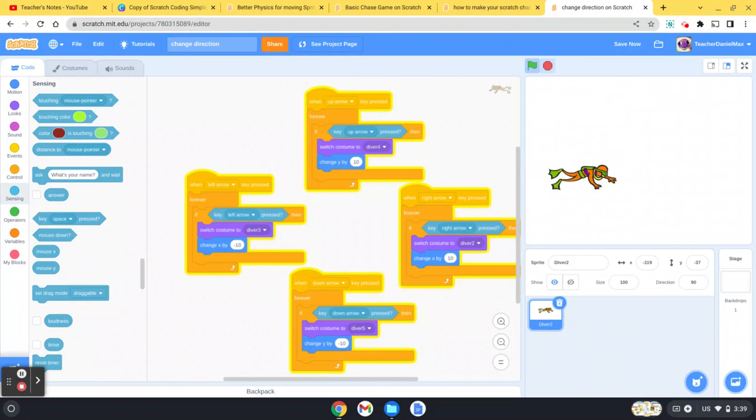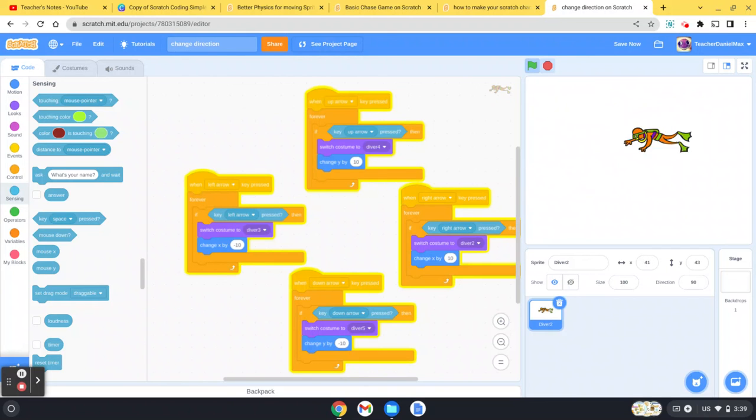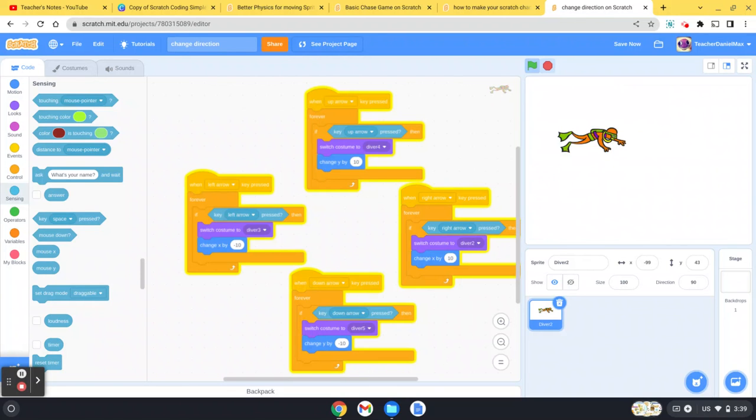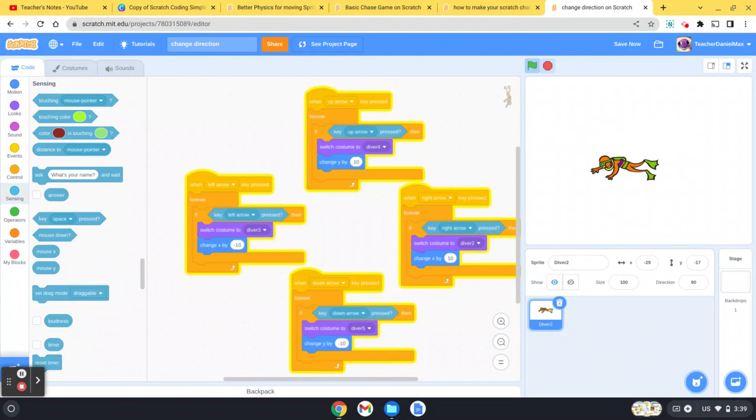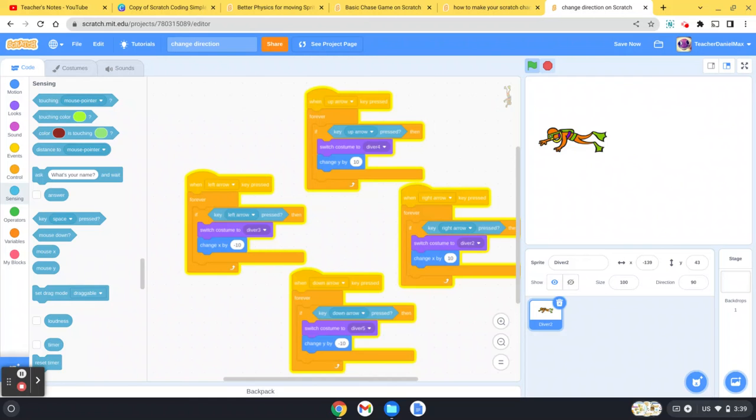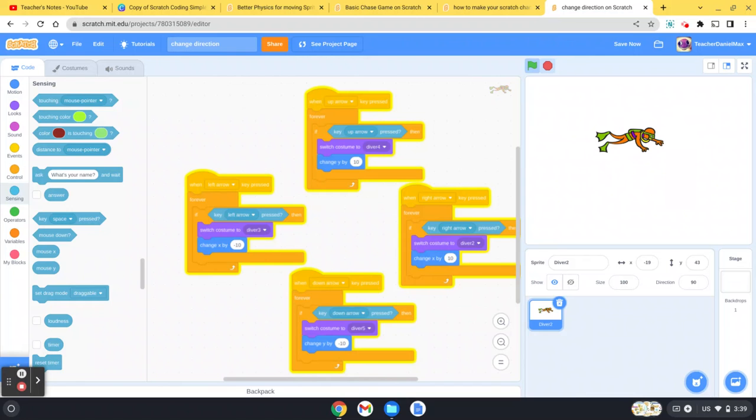There you can see moving nice and smoothly and facing in the correct direction. So there you go—that's how to code your sprite to change direction so that it faces the direction it's moving in. I hope you've enjoyed this video and found it useful. If you have, please do remember to click like. You can leave a message if you have any questions, and remember to hit subscribe. Thanks for watching.